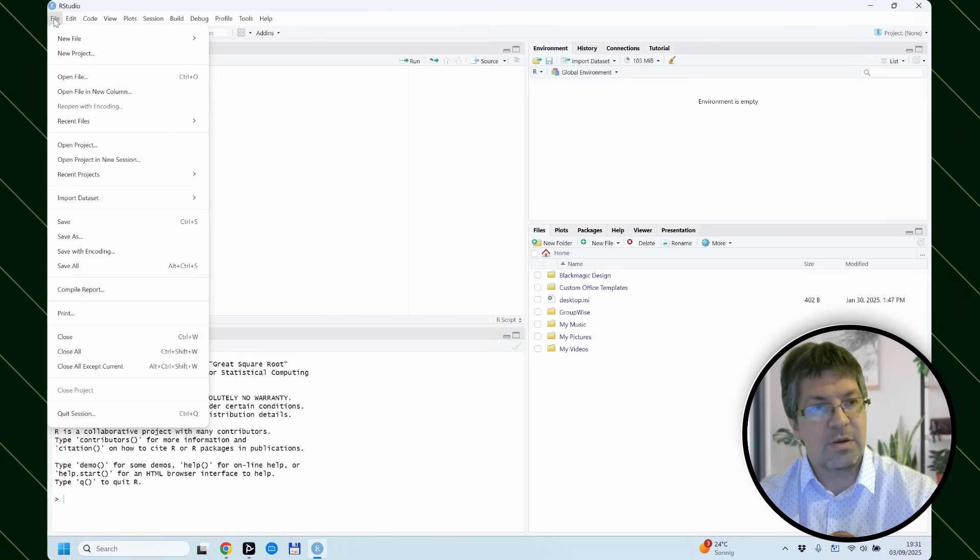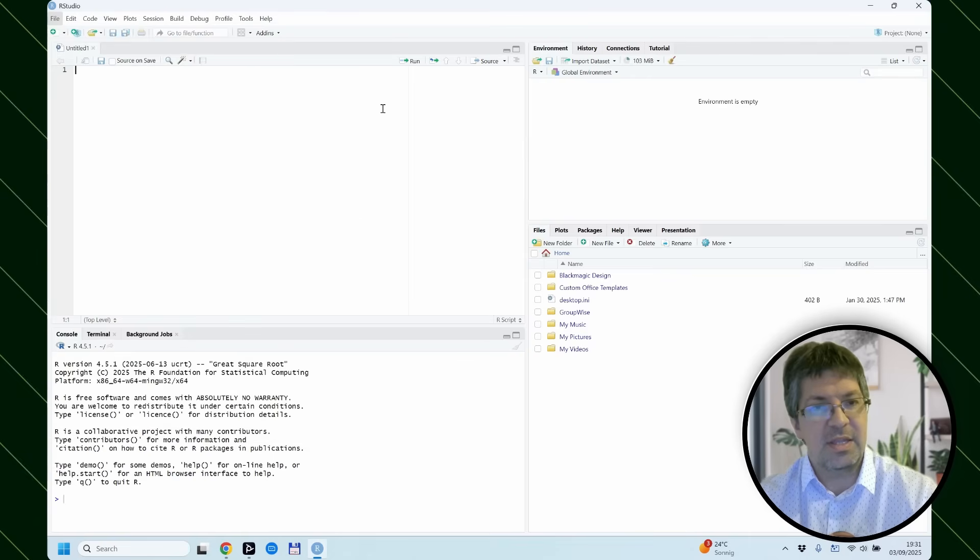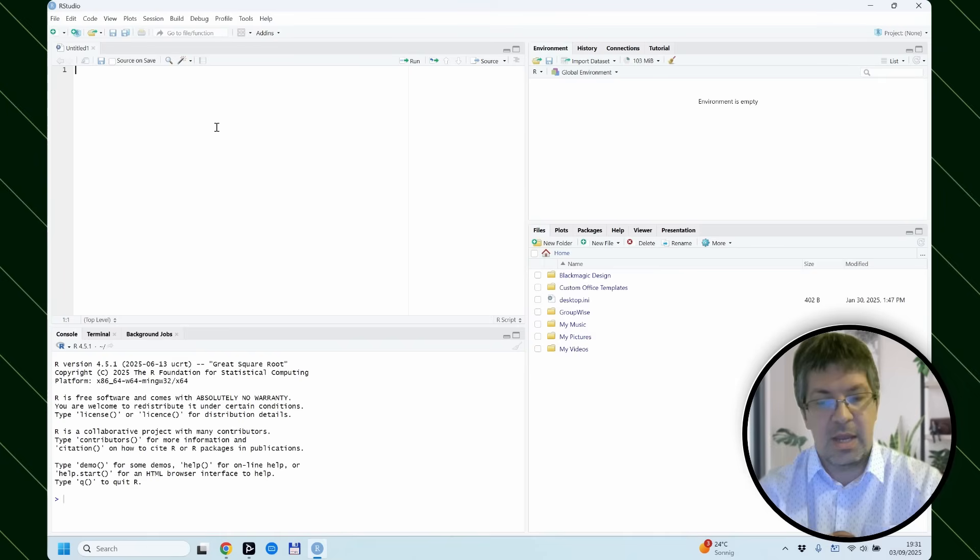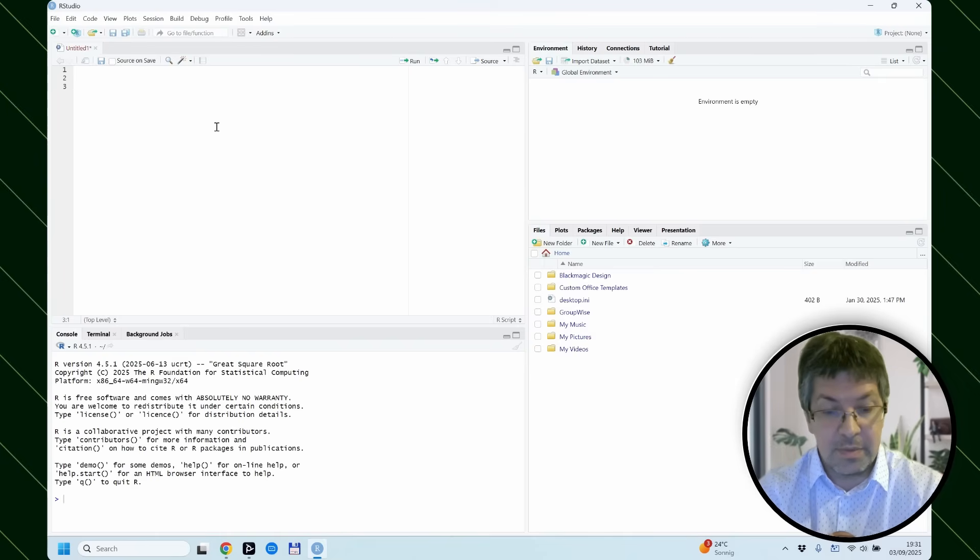Or you can also go to file on the top and say new file and R script in this drop-down menu. And installing packages is really easy.